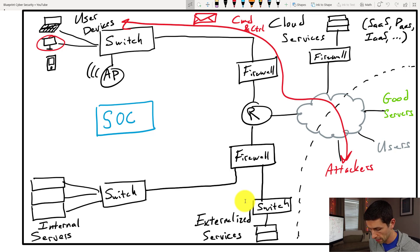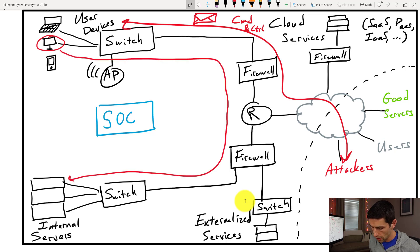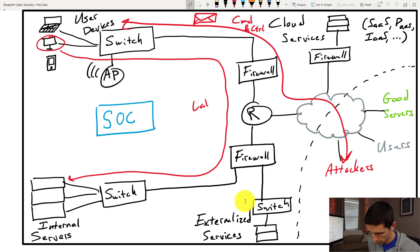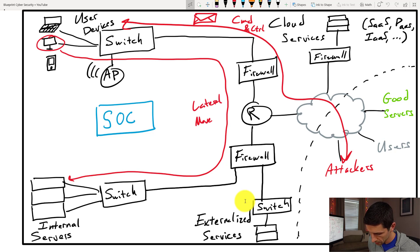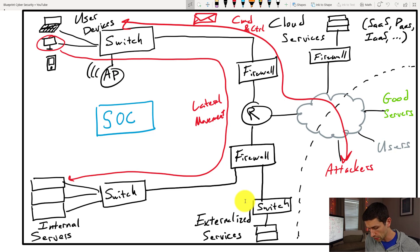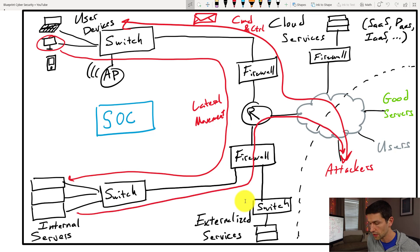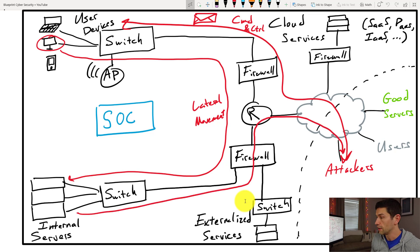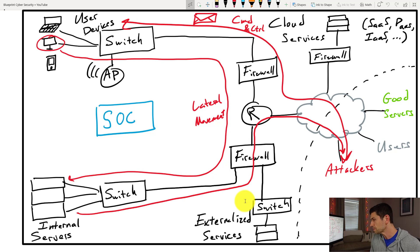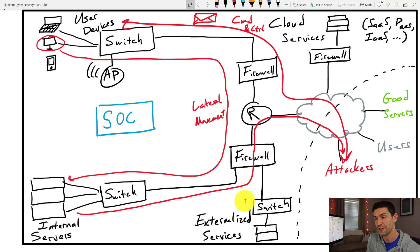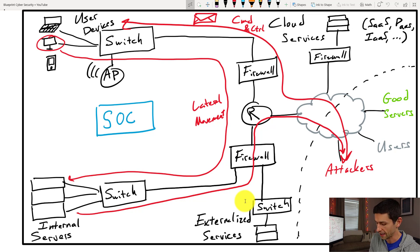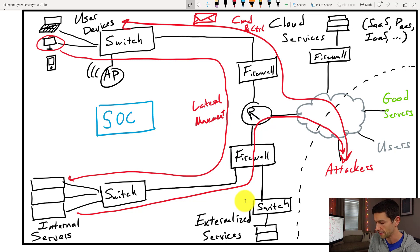And so from there, maybe these attackers are after a database that you have on a server over here. They're going to do some lateral movement and move from one of these user devices over to one of your internal servers, at which point if they can, they may take this data and then exfiltrate it back out to themselves over the internet like that. Now this is what we don't want to happen. We also don't want our internal servers directly talking to the internet unless they absolutely have to, but this is a very simplified attack.